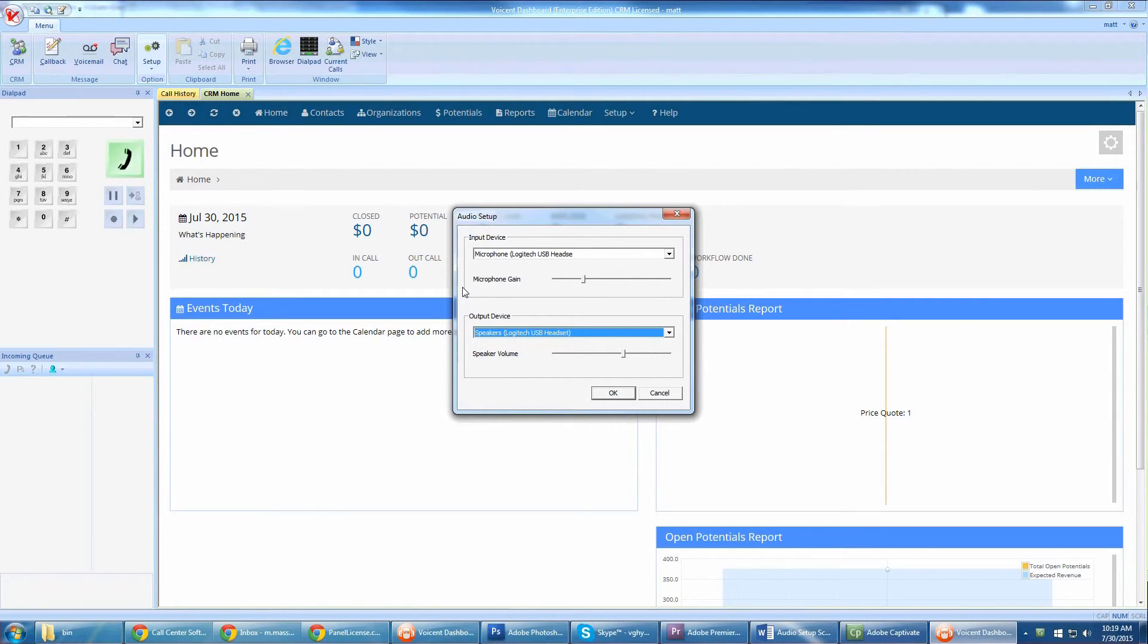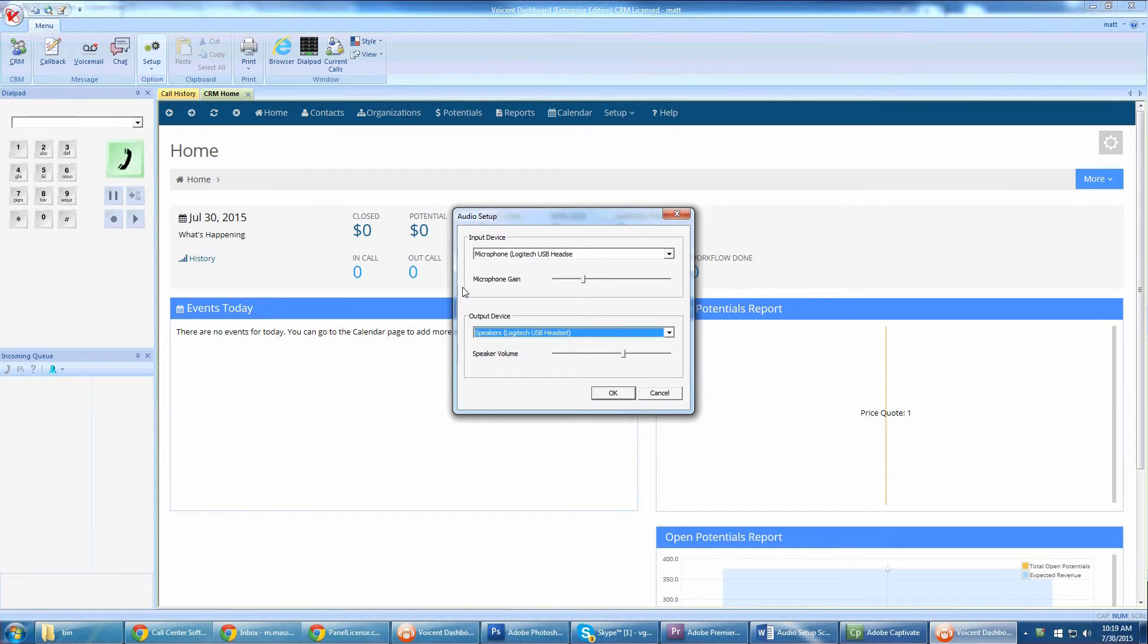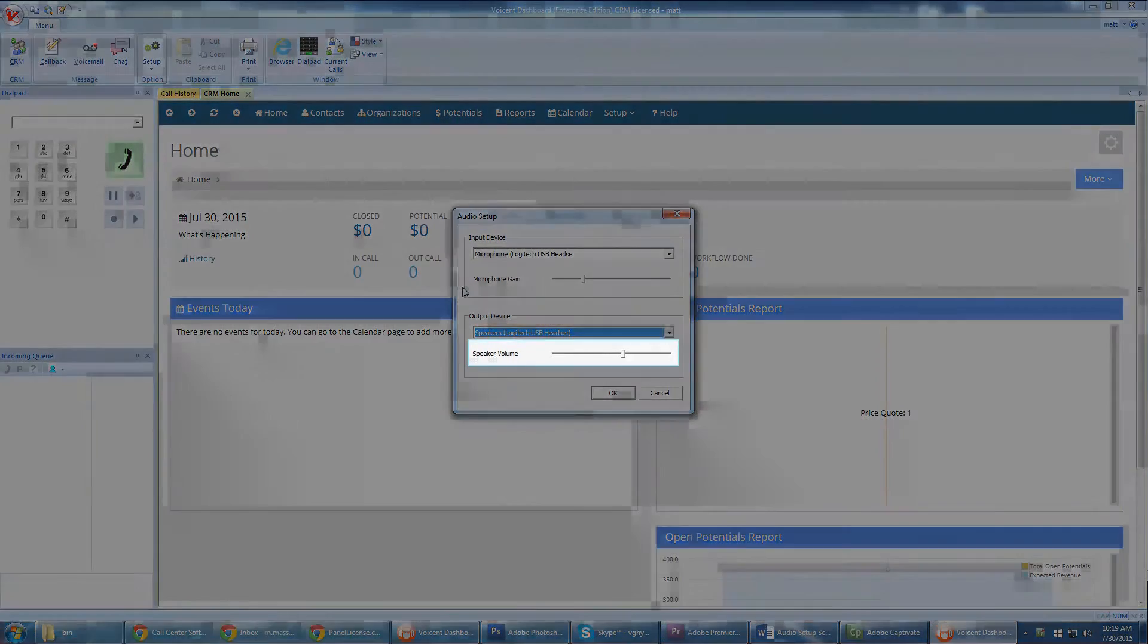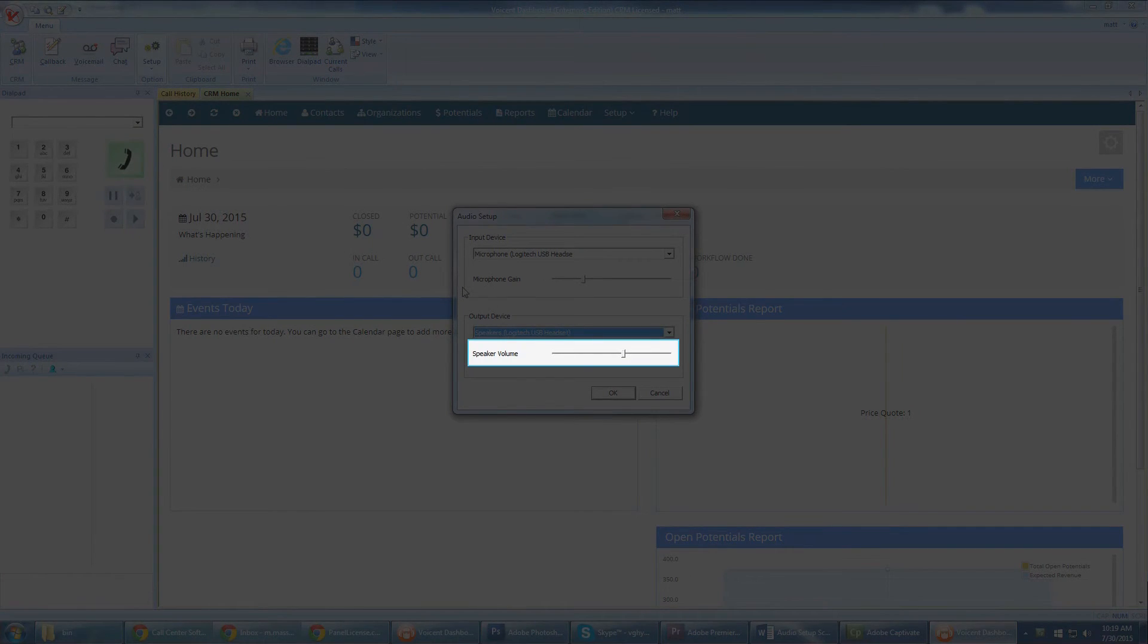Typically, you don't want to set the gain to 100%. If the voice you hear over your headset is too low or high, go to Audio Setup and adjust the speaker volume.